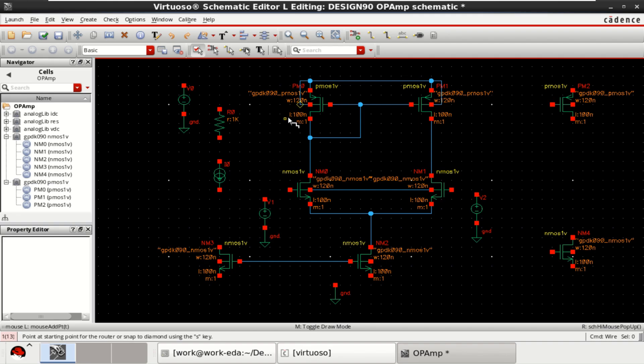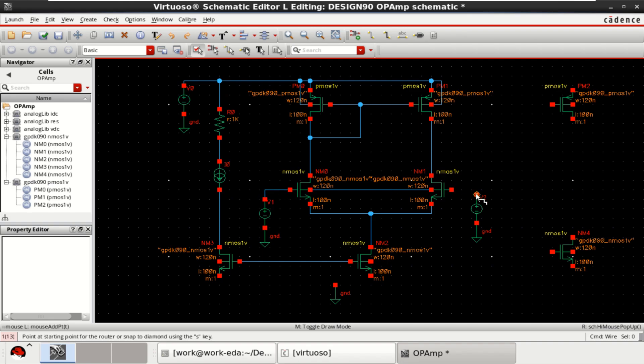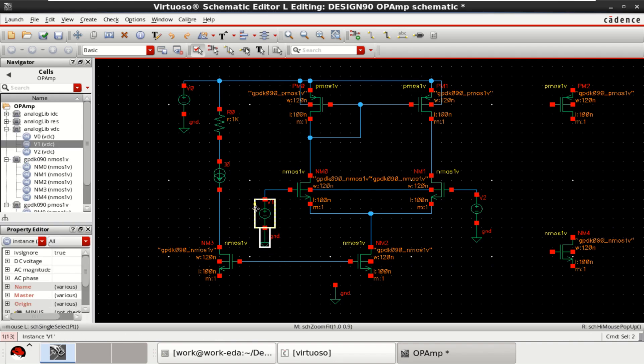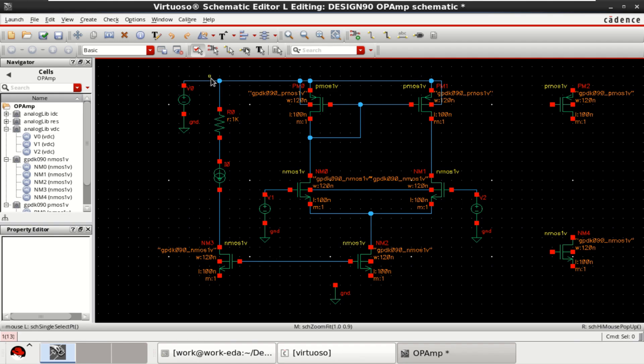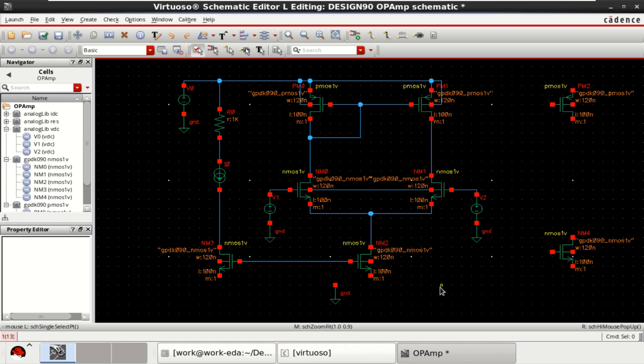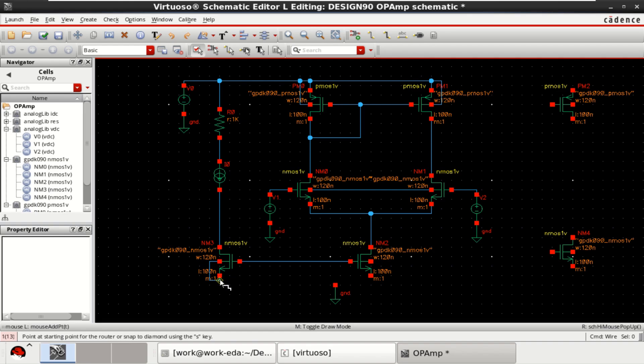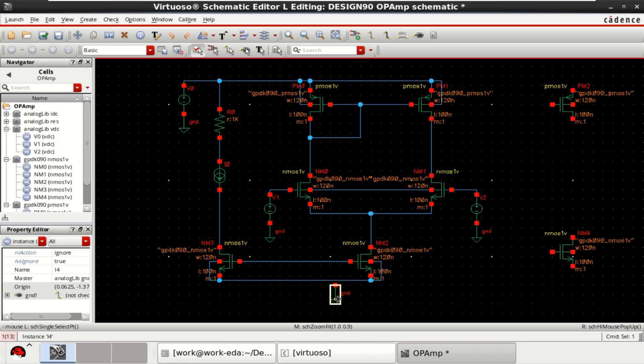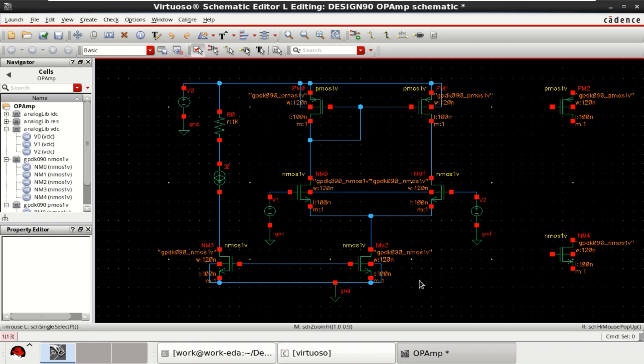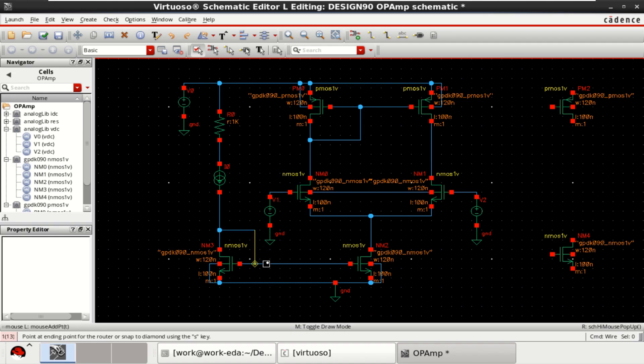Let me finish the connections here. These two transistors form the current mirror. Now connect the ground. Since it is a current mirror, you need to provide this bias.